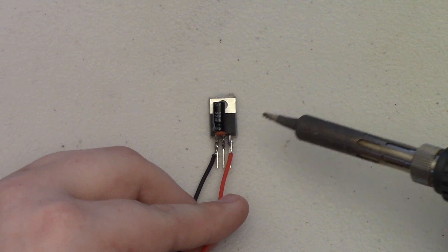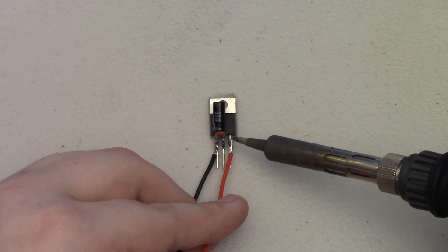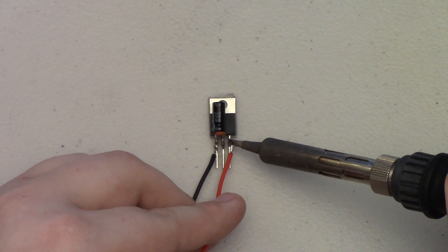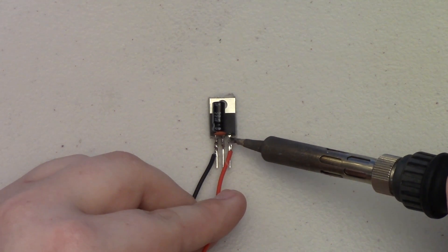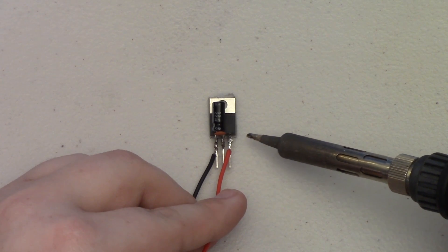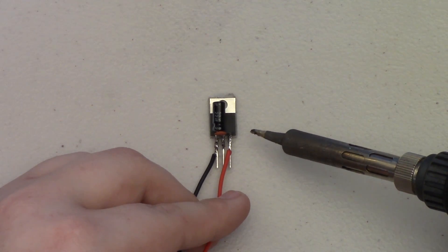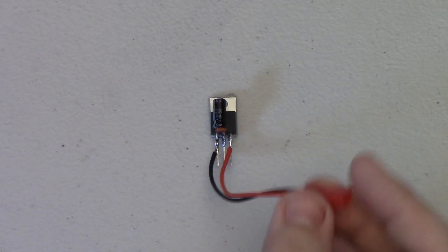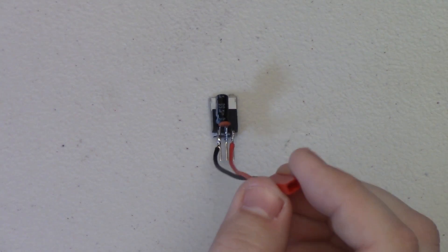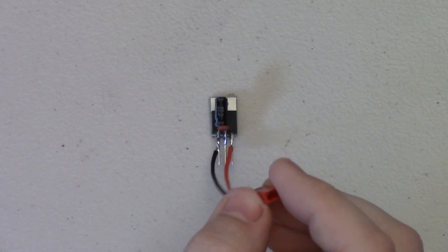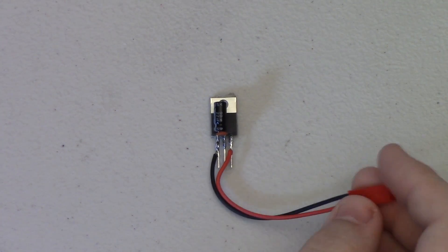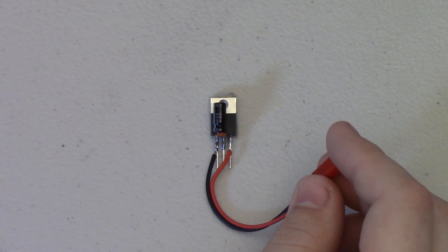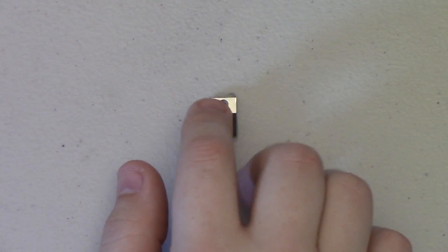And then our voltage in wire we can solder to this right hand lead, which is our voltage in. Now we have a nice solid connection from our battery connector into our voltage regulator.